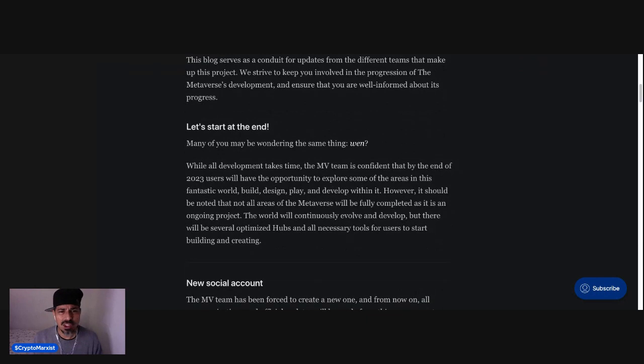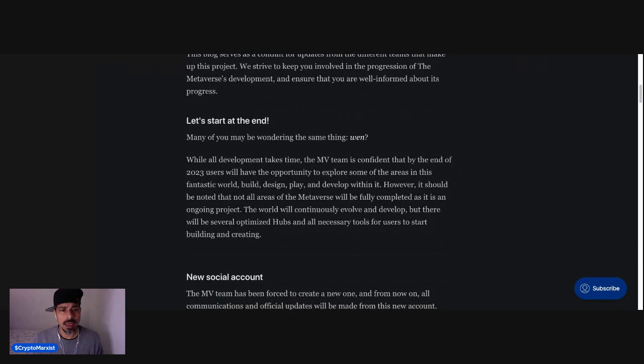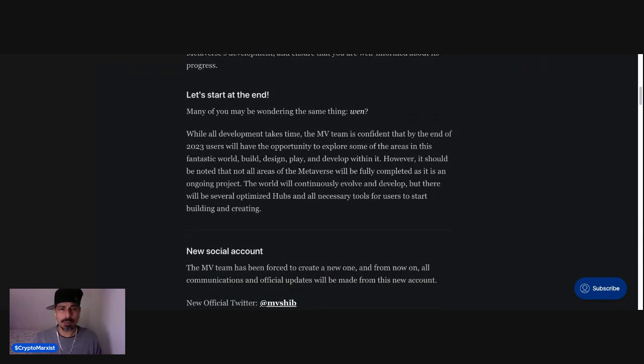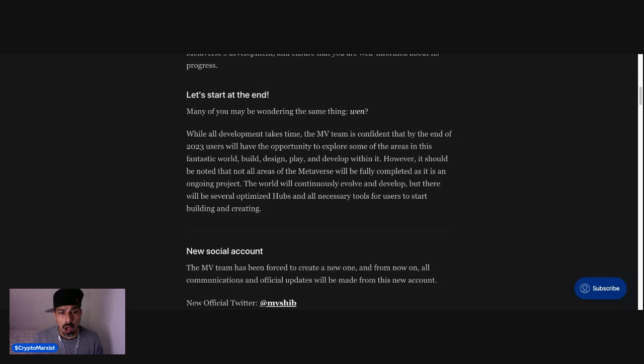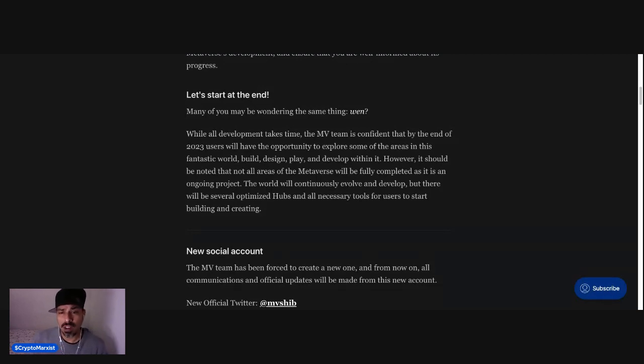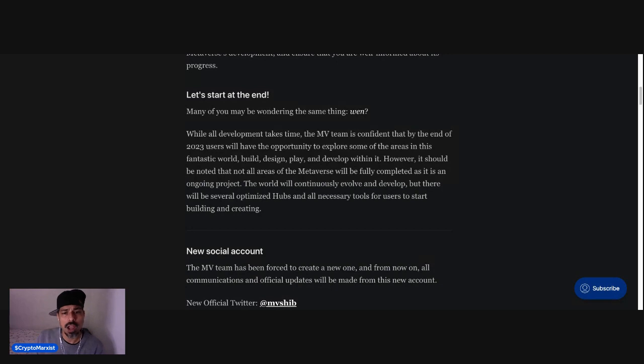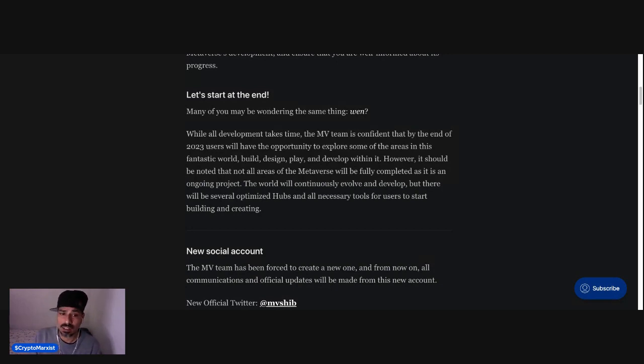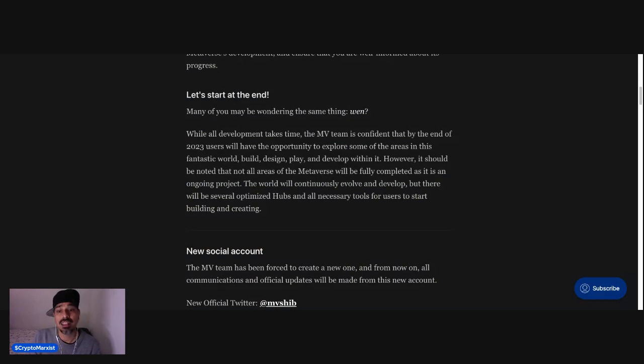Let's start at the end. Many of you may be wondering the same thing. When? While all development takes time, the Metaverse team is confident that by the end of 2023, users will have the opportunity to explore some of the areas in this fantastic world, build, design, play, and develop within it.